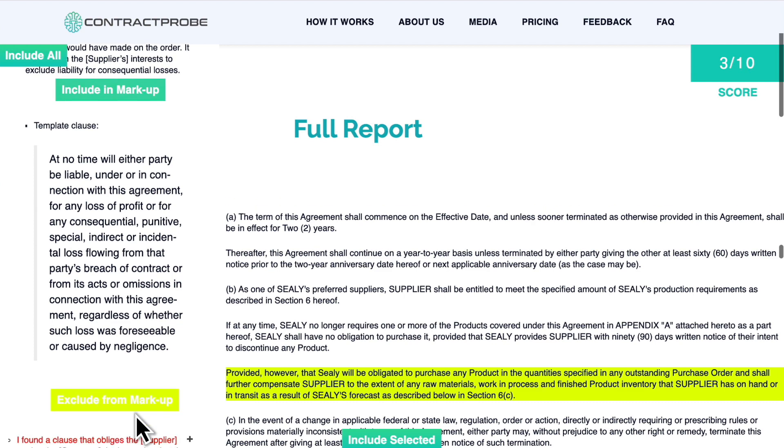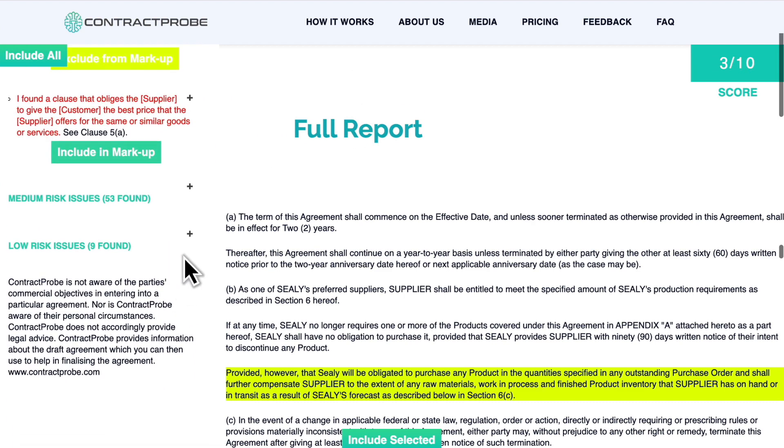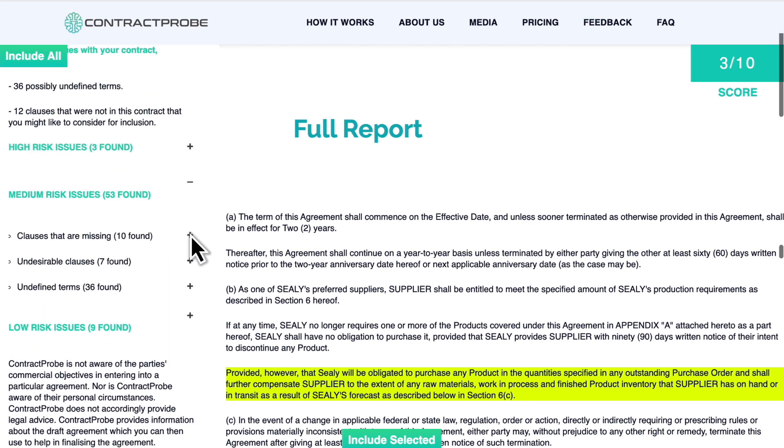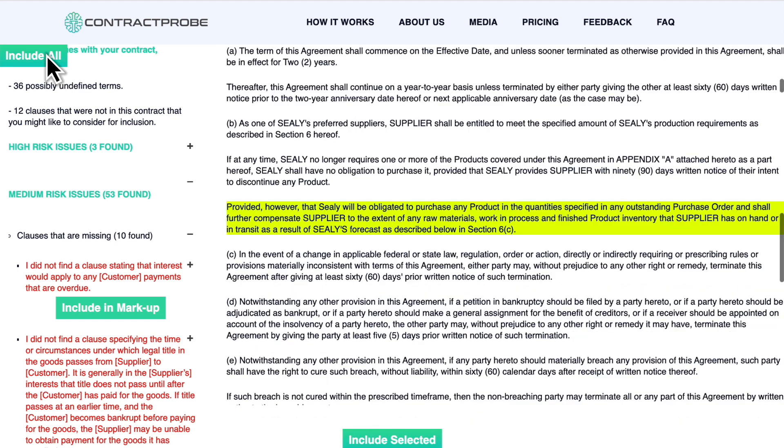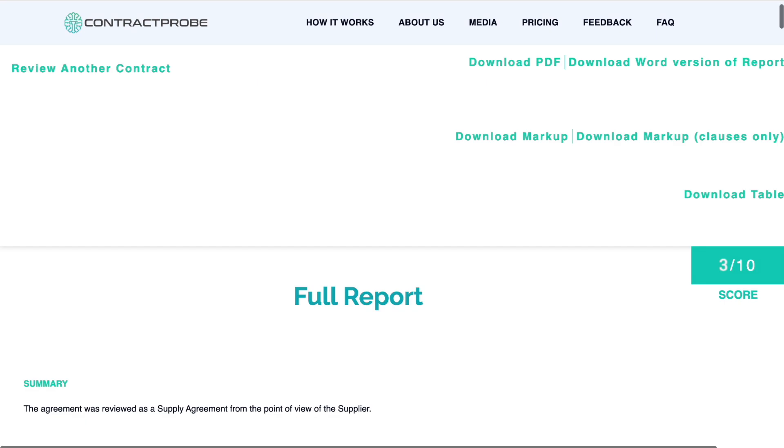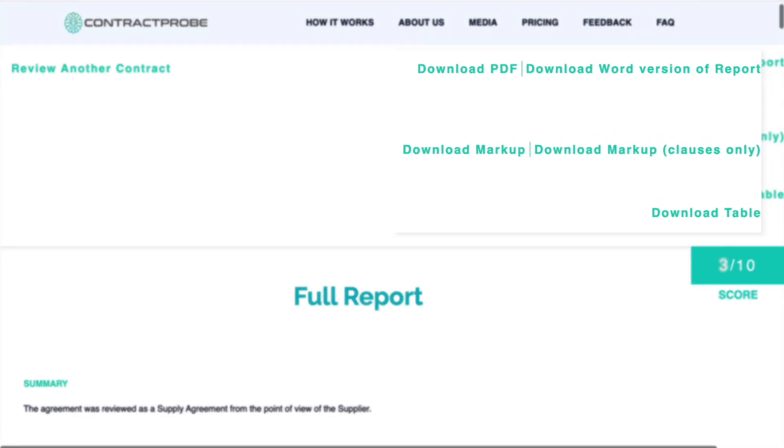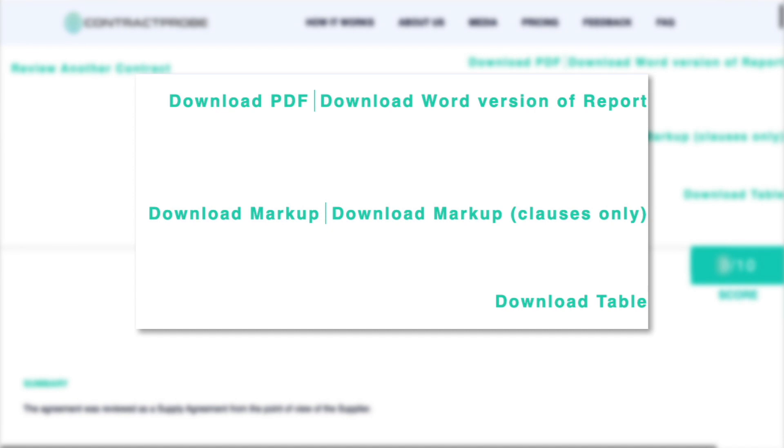Review the issues one by one or flag them all with the Include All button at the top. Once you've selected all of the sections you feel you need to review, you'll be able to choose how you'd like to handle them.